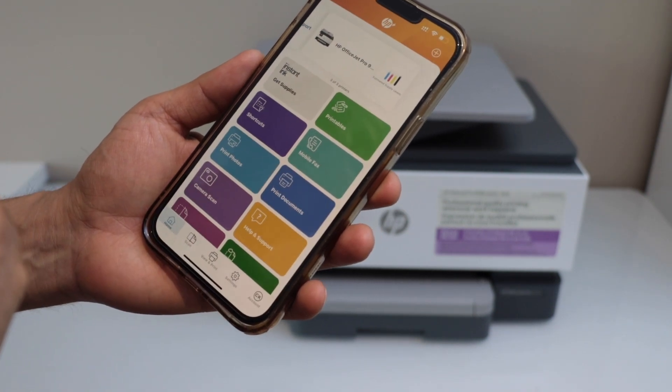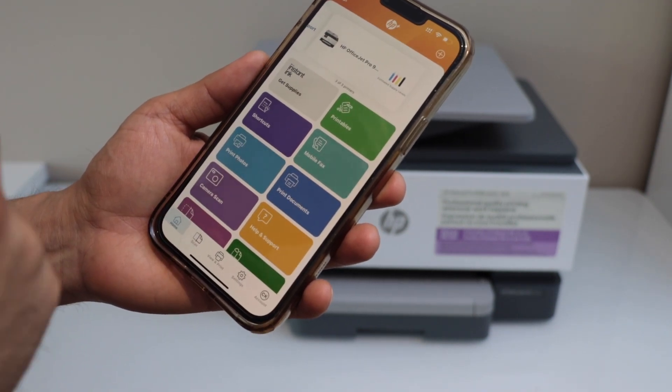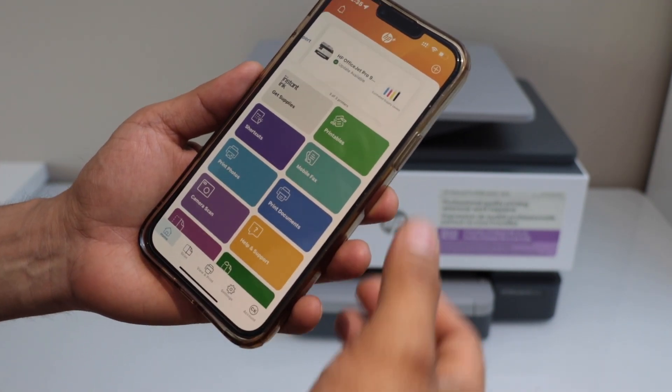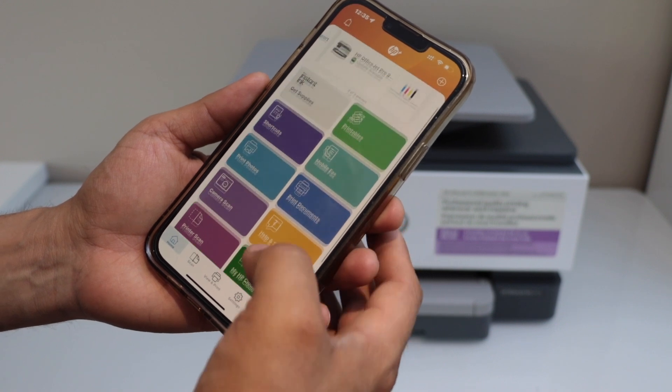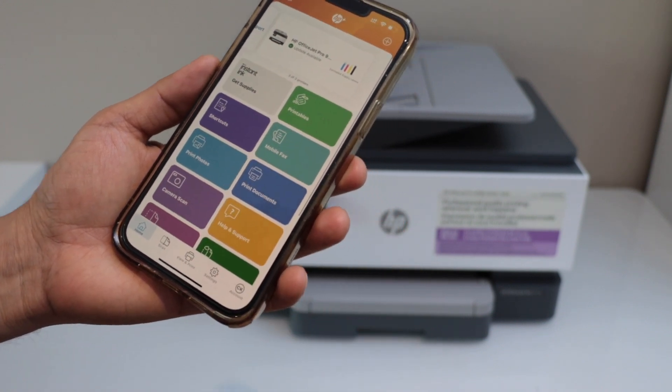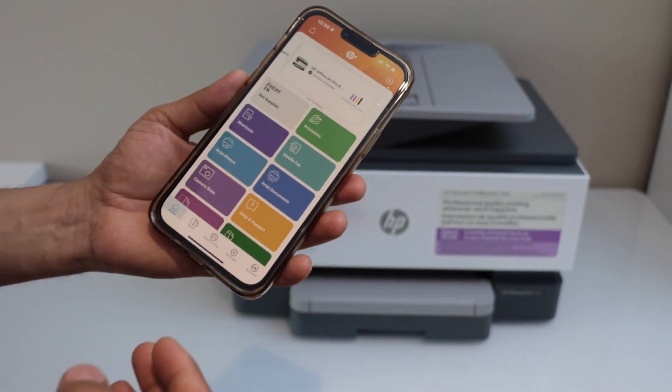Automatically it will add up the printer and it will display the estimated level of ink. And you can start using it for printing and scanning.